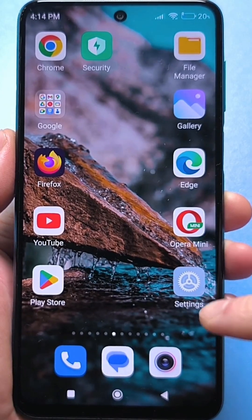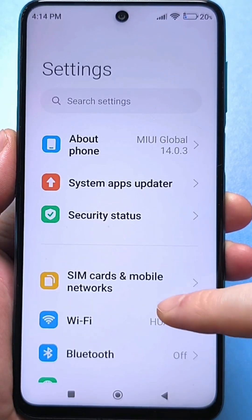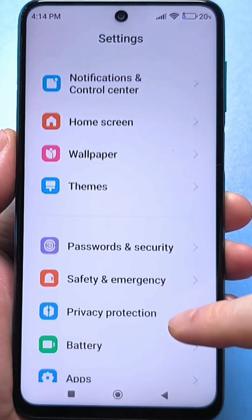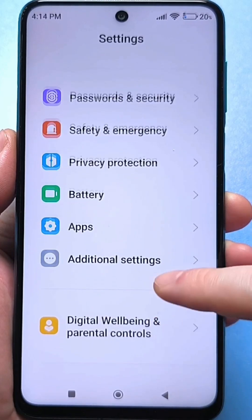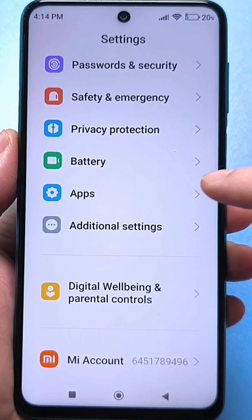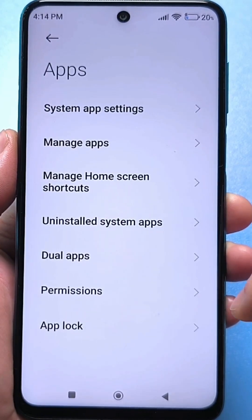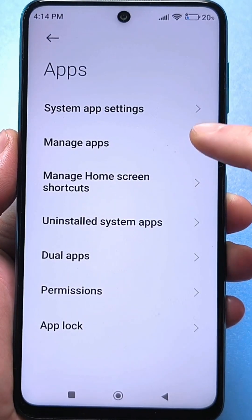We go to the usual standard settings, then we look for our usual apps. Here they are. We look for all the apps.